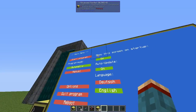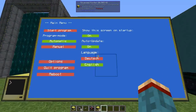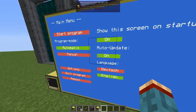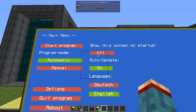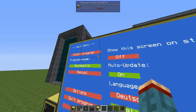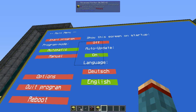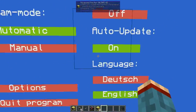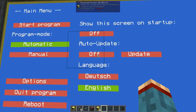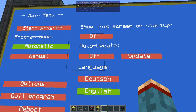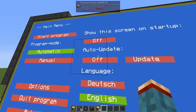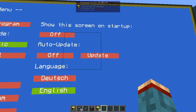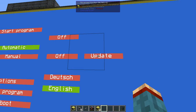On the right-hand side you can set whether this screen should be displayed when the computer starts — by default it's switched on, but if you switch it off the computer will start the program directly. Below that is the option to let the program update itself automatically, which can be switched on and off. If switched off, the computer will no longer auto-update.